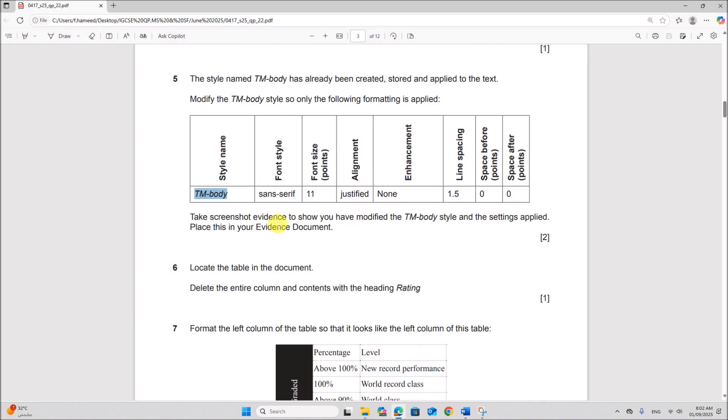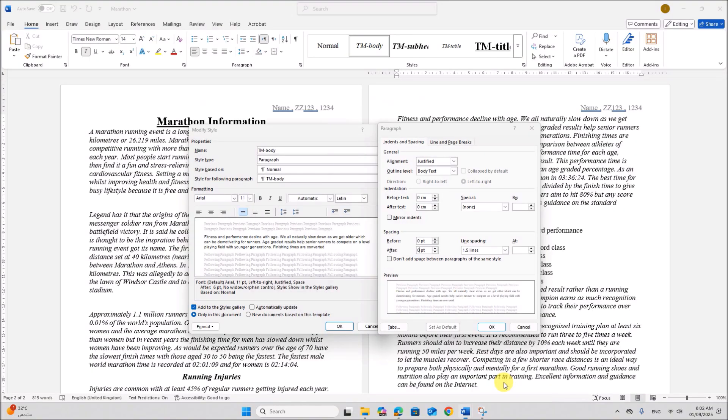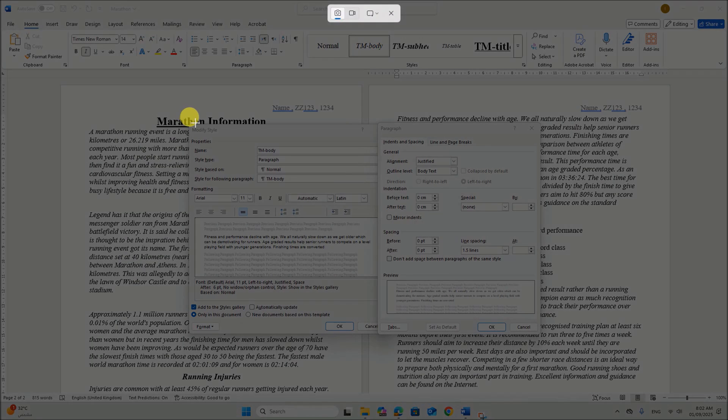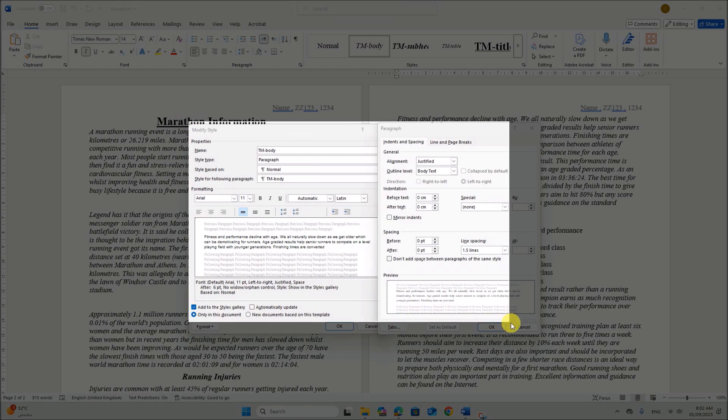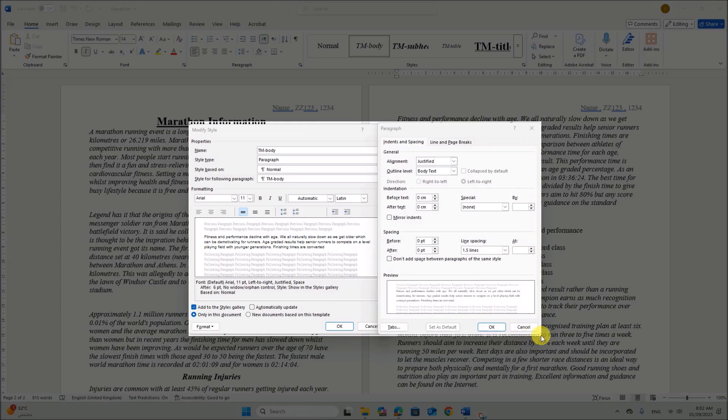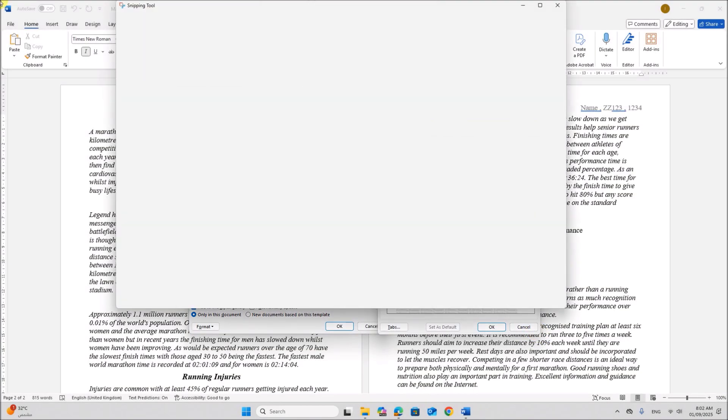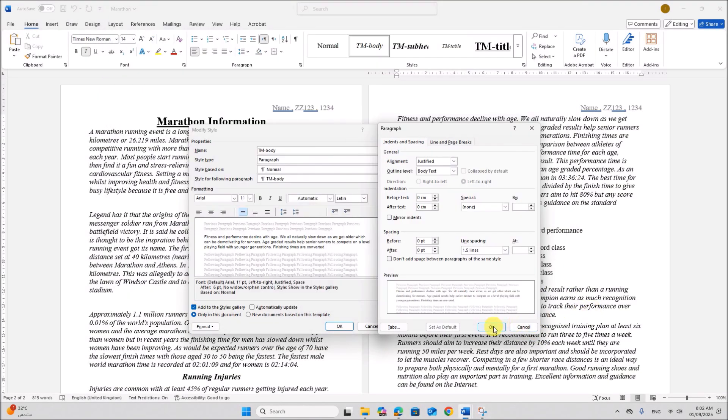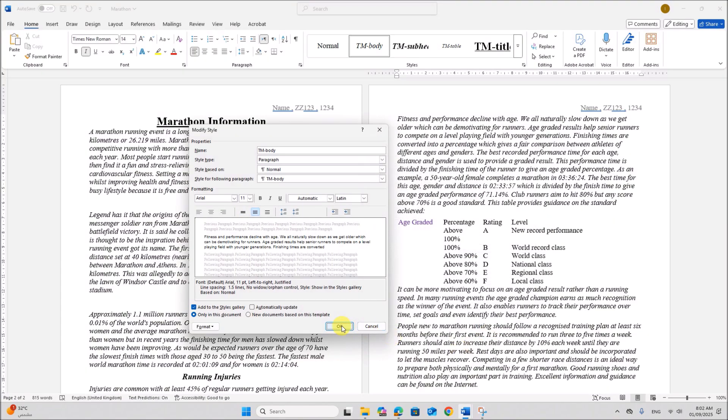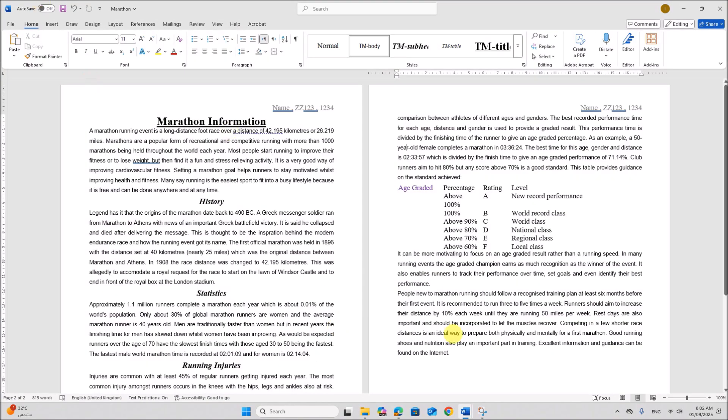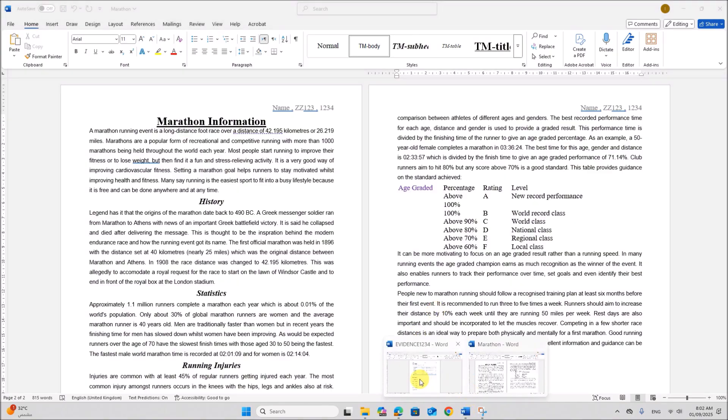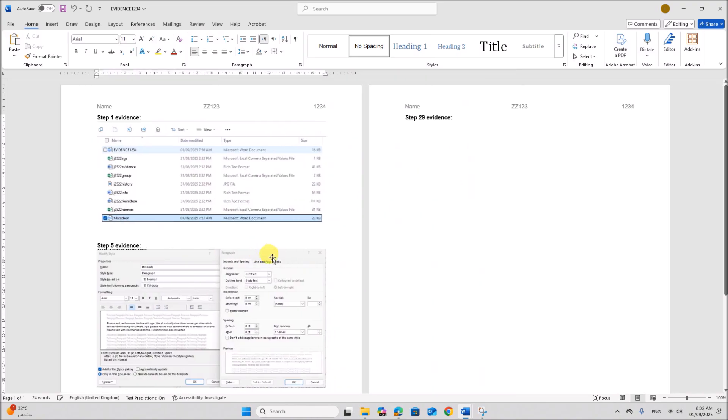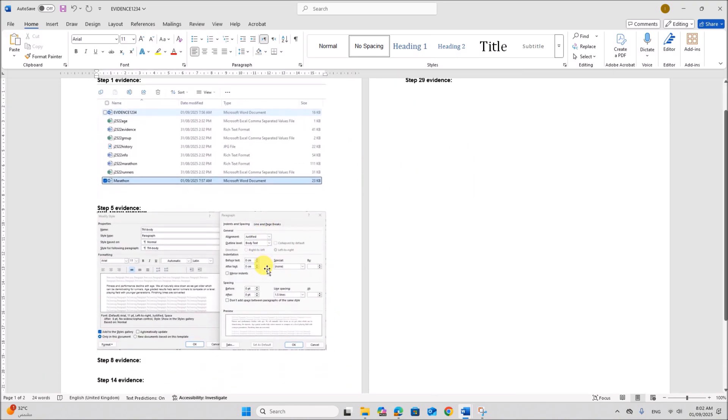Take a screenshot evidence to show you have modified the body style and the settings applied. So take a screenshot. Here we can give ok. And then ok. So step 5 evidence the screenshot of the style settings.